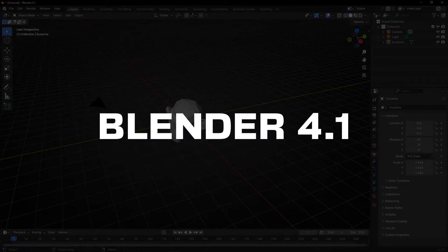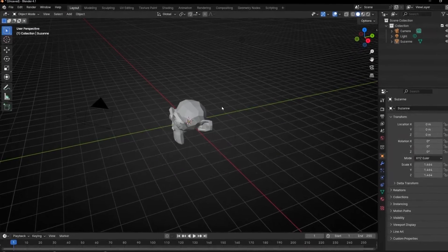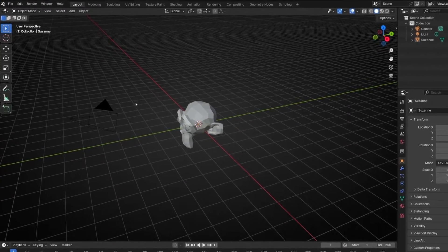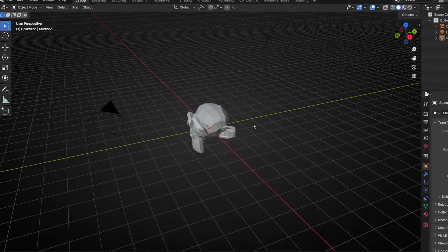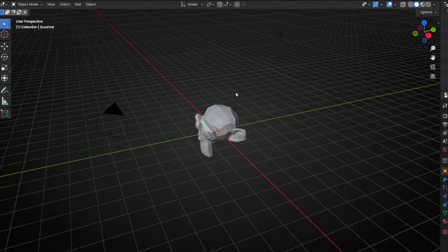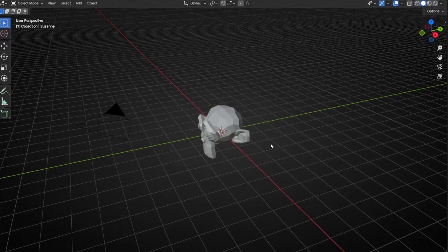In Blender 4.1, they added a new feature to set up the camera really fast. It's something really simple, but really useful.